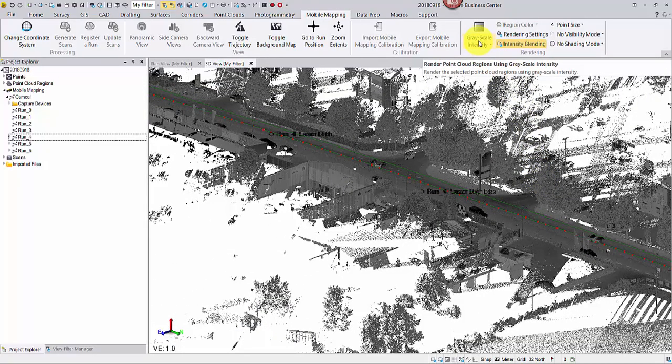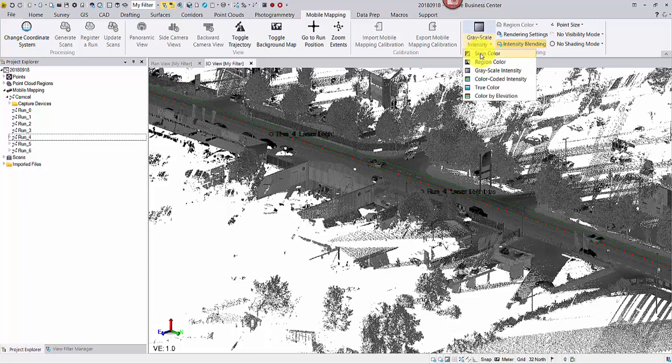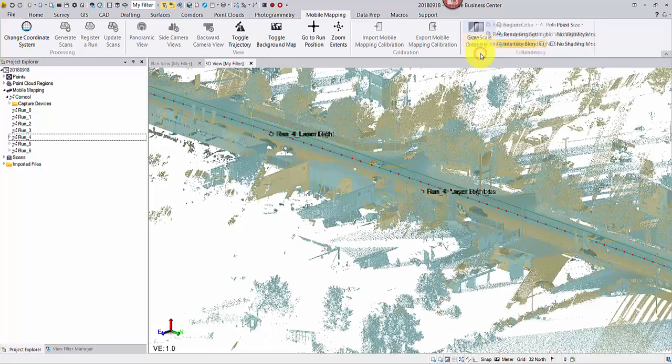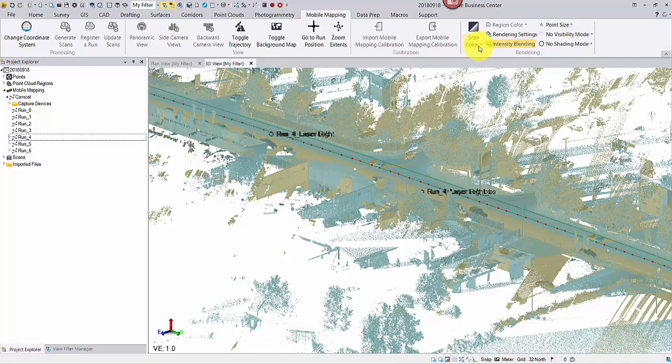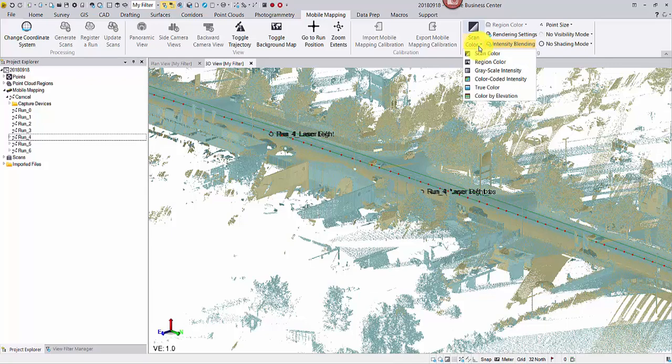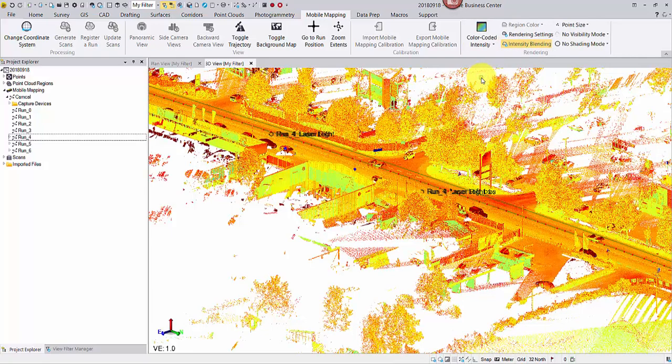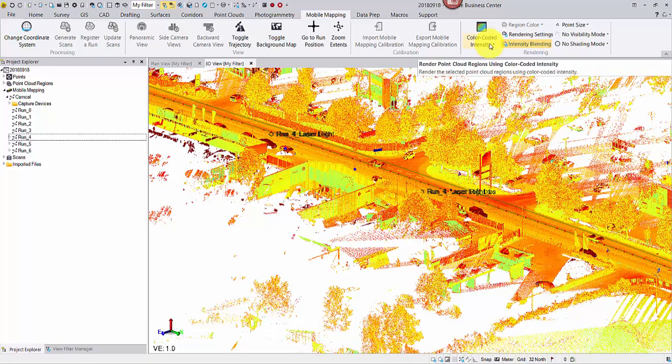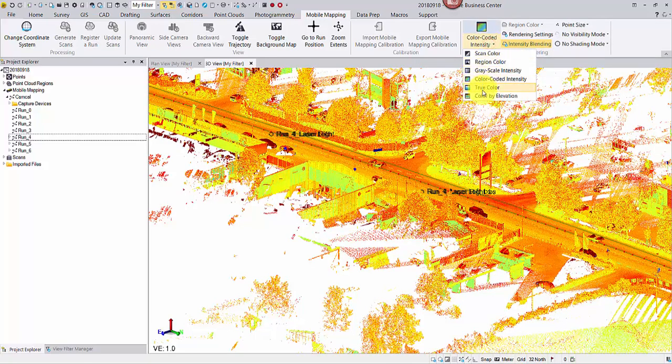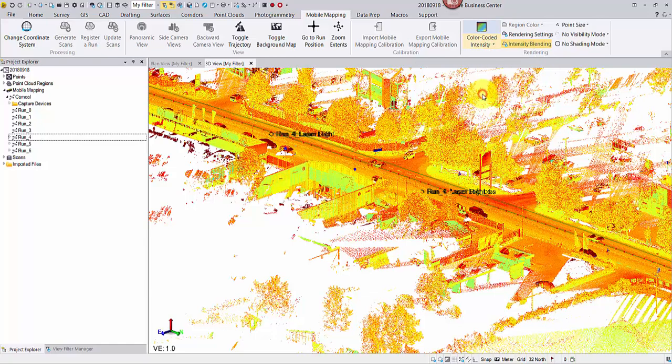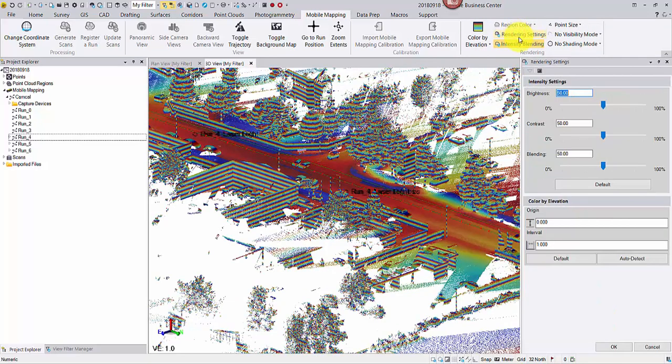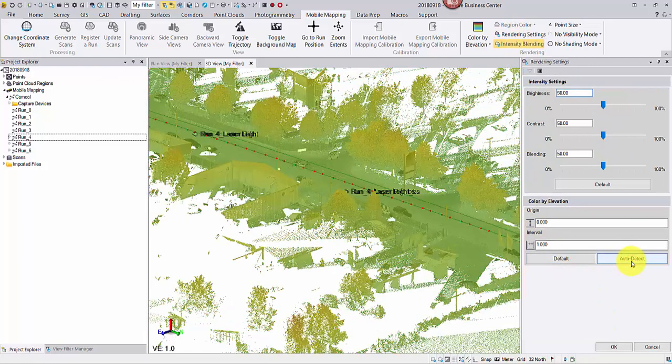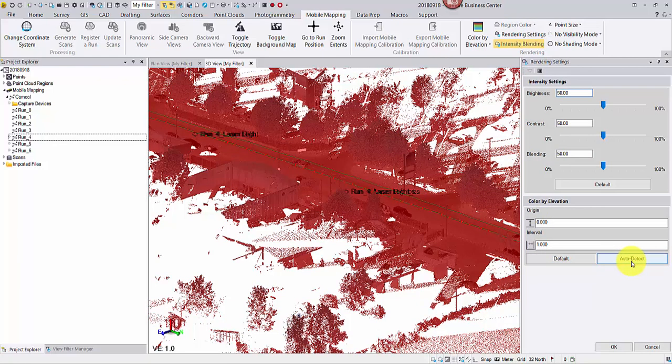Change the rendering method for a better visualization. For color by elevation, open the rendering settings to adjust the origin elevation and the interval in order to achieve a more natural spectrum.